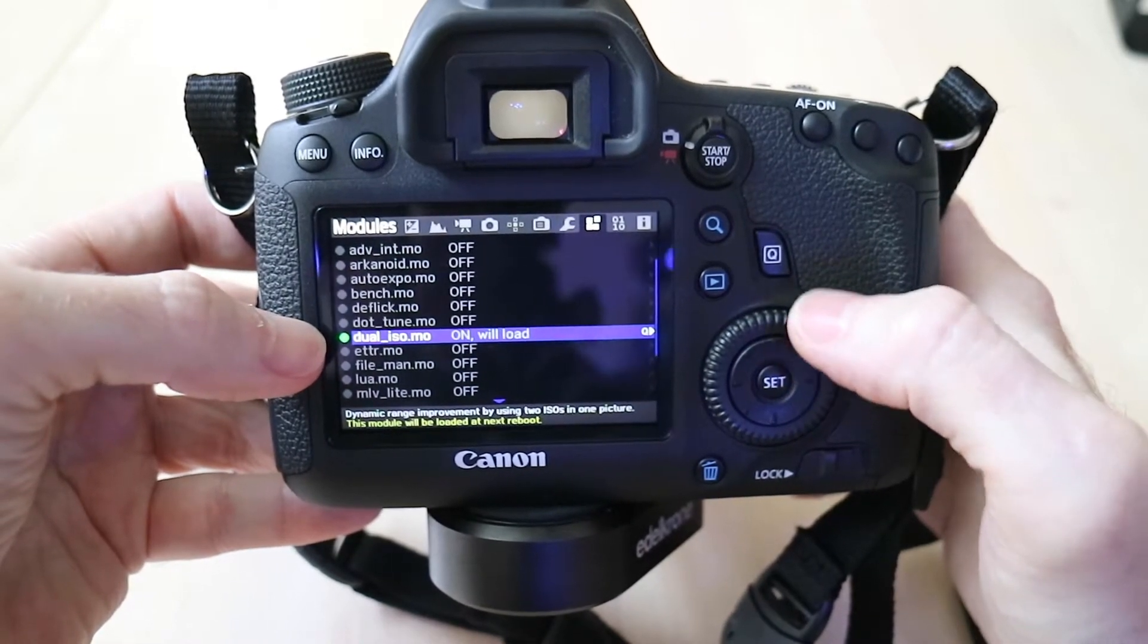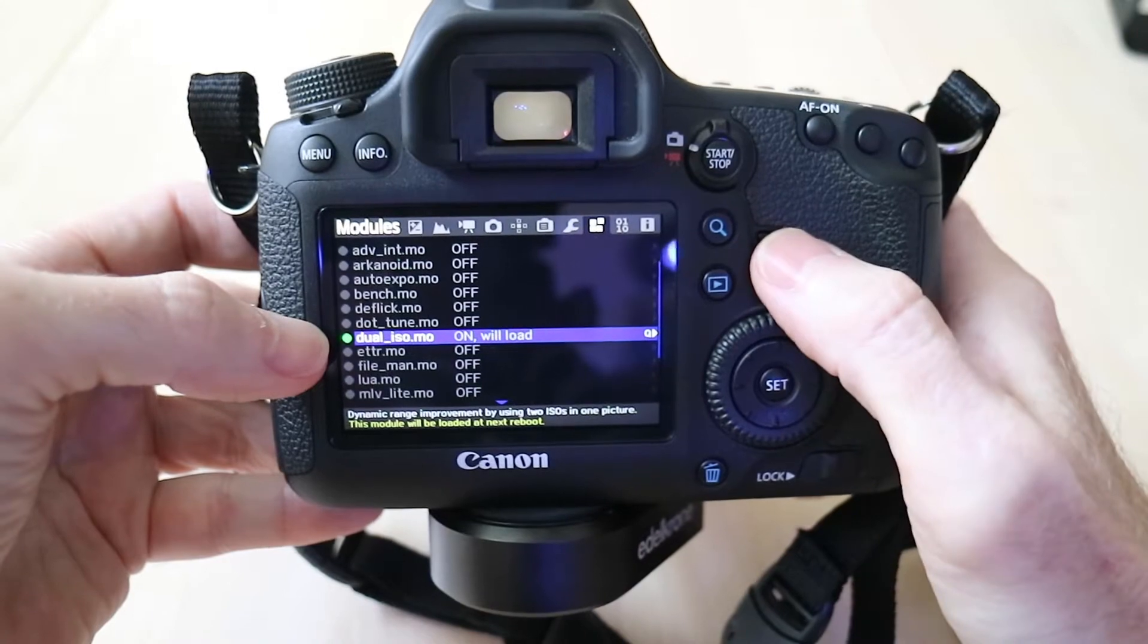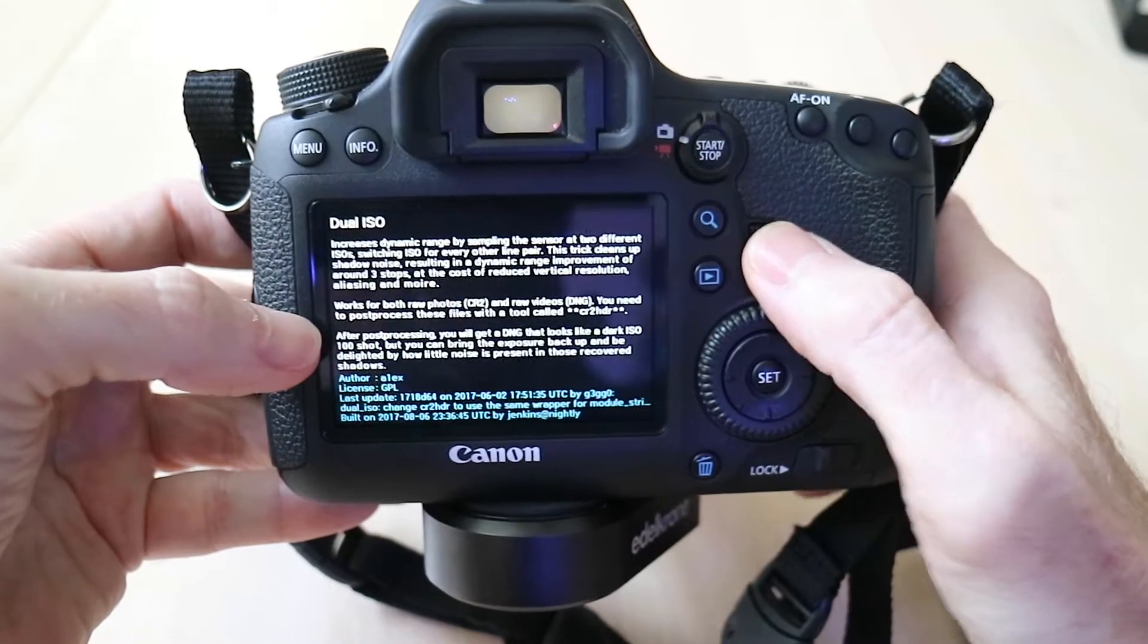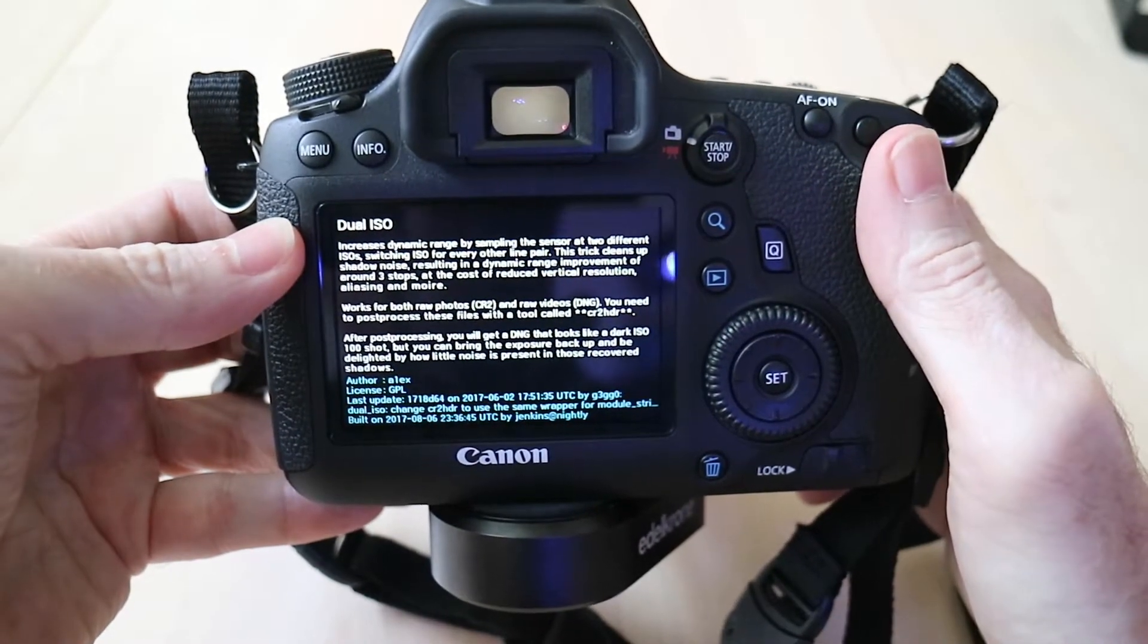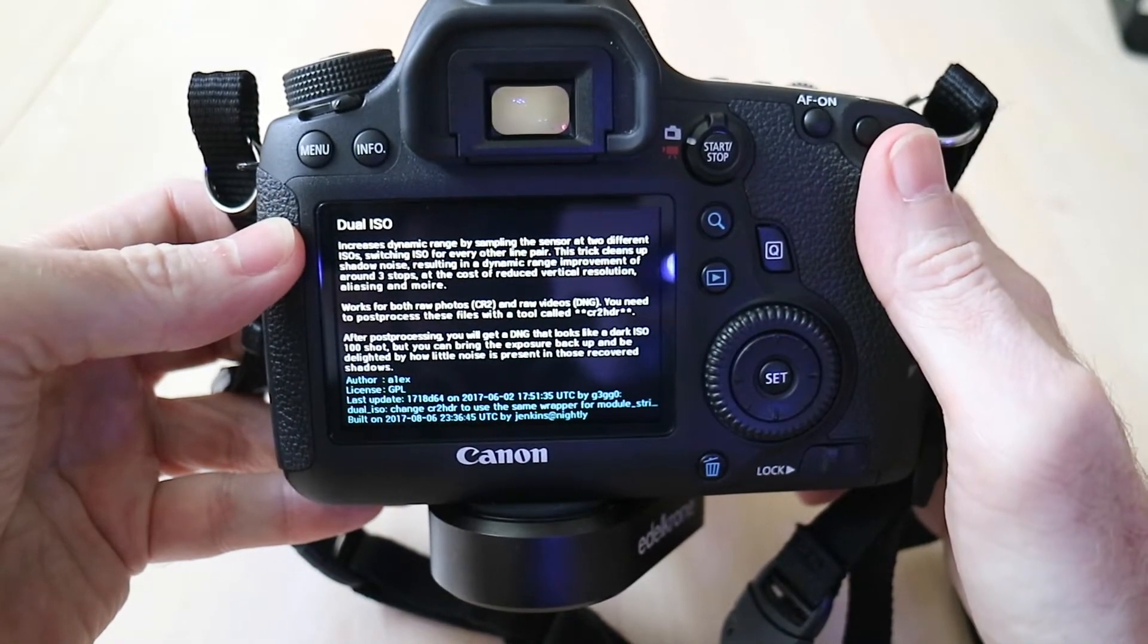Go down to Dual ISO and turn that on, and then let's go into Q. Basically it tells you what Dual ISO does.